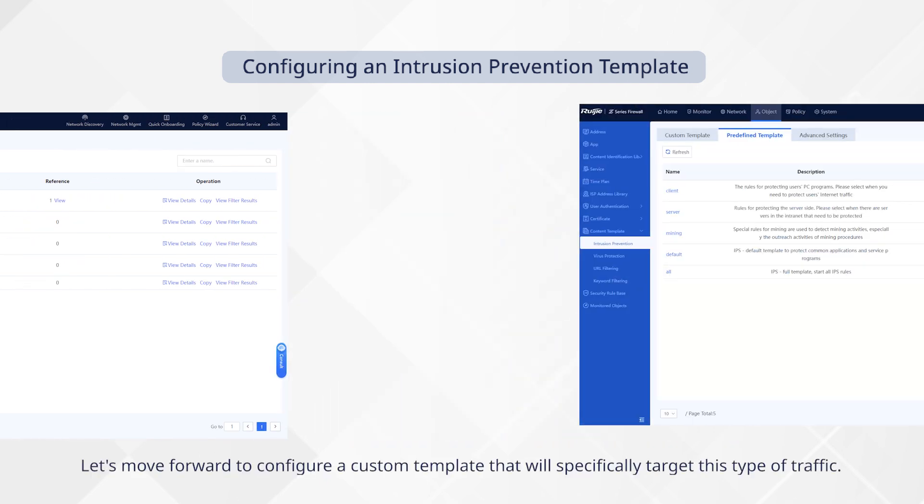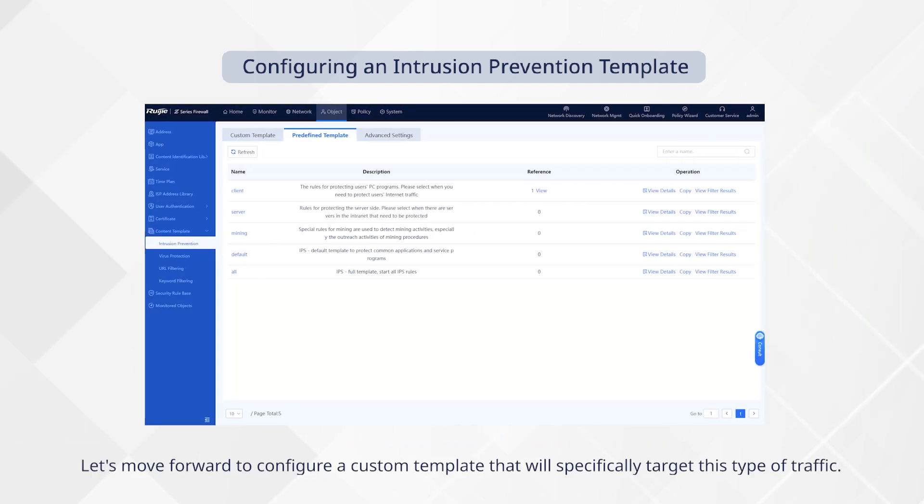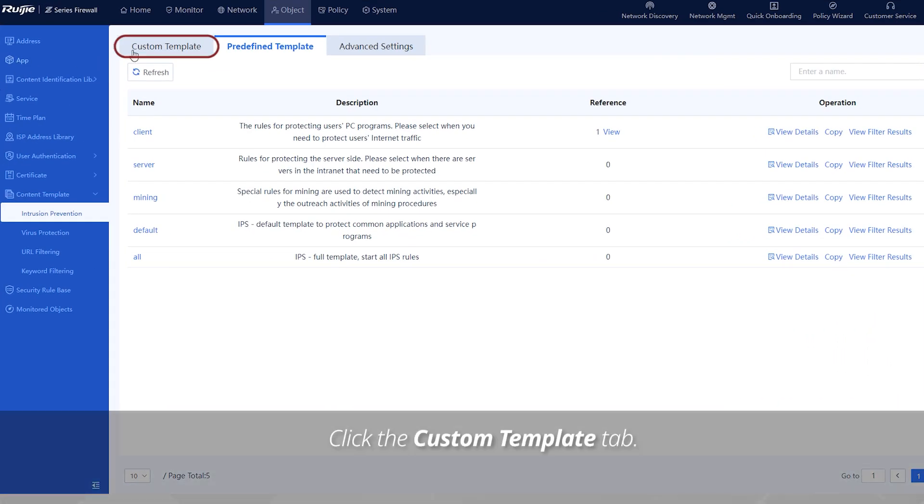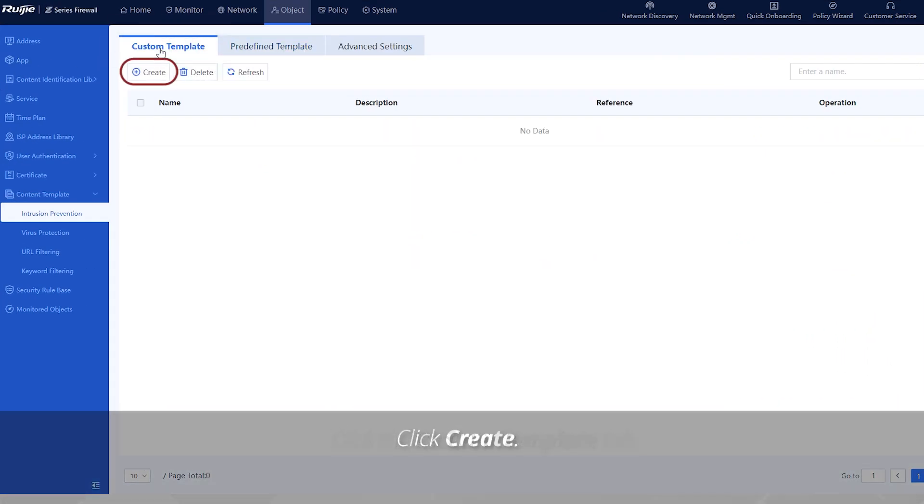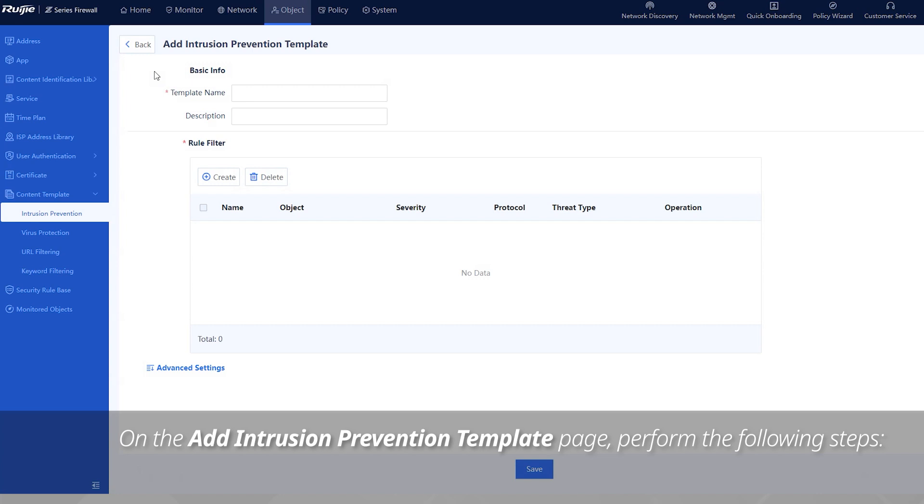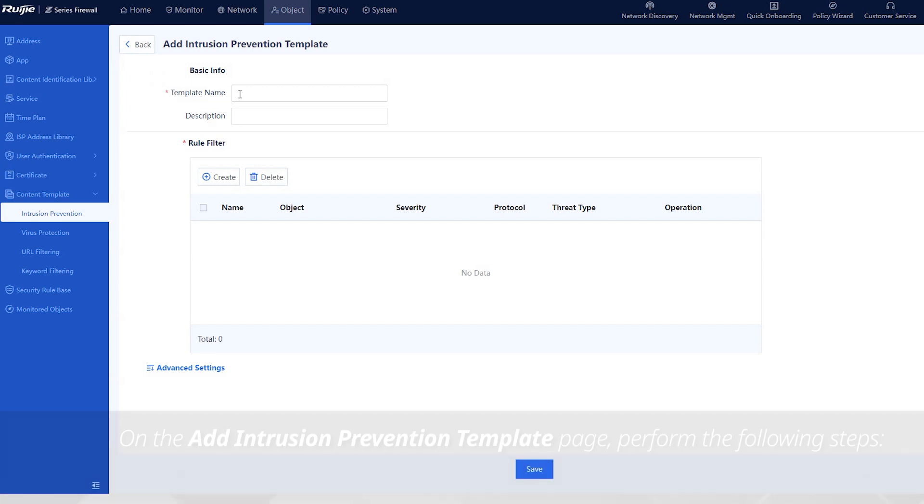Let's move forward to configure a custom template that will specifically target this type of traffic. Click the custom template tab. Click create. On the add intrusion prevention template page, perform the following steps.